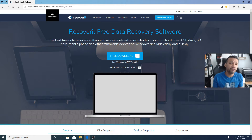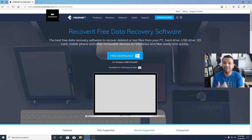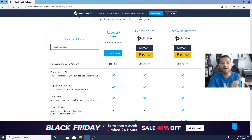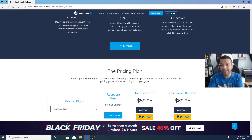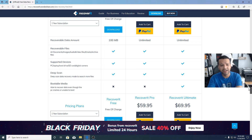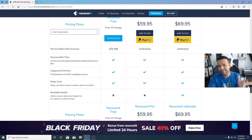There are three versions of Recoverit. There's a free version, a Pro version, and an Ultimate version. You can try the free version to see if you like it, but the only problem is you can only recover data up to 100 MB. The Pro version is $59 and lets you recover unlimited data. With the Ultimate version, the only difference from Pro is you can recover data from a crashed or unbootable media drive.